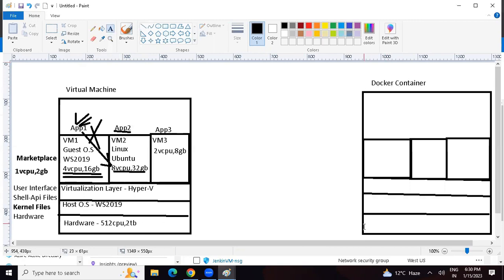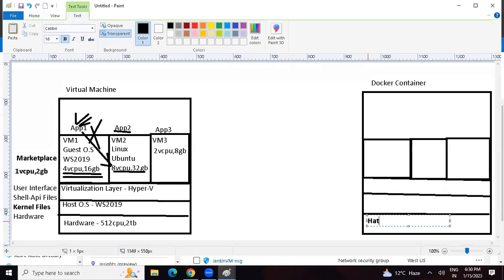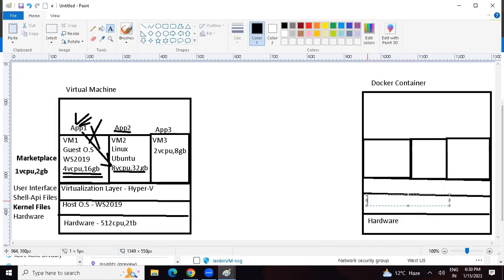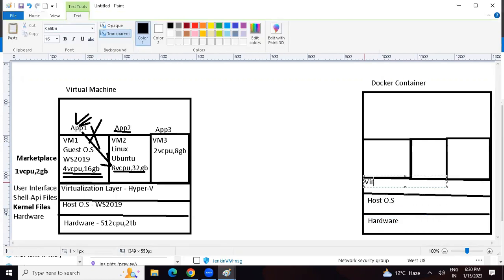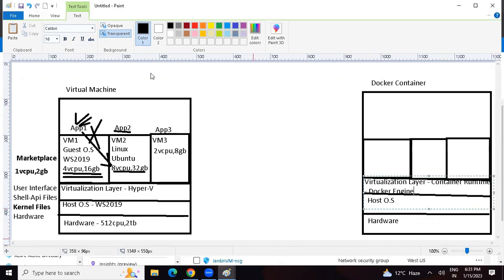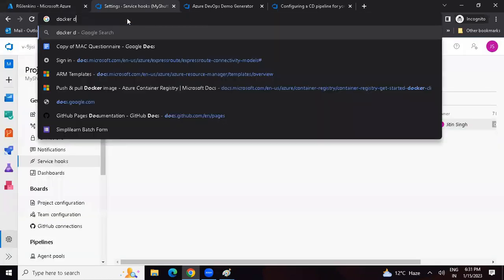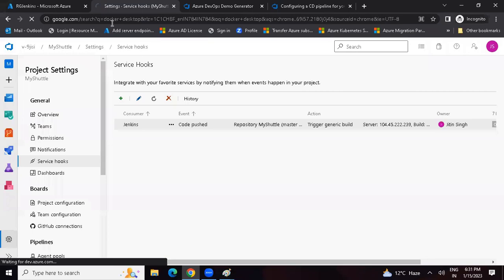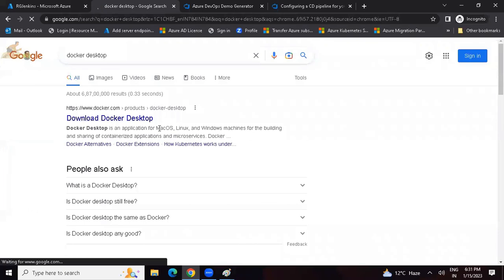Again we have hardware. On top of this we can have a host operating system. Again we can have a virtualization layer - which people call a container runtime - which is nothing but a Docker engine. One such tool is something called Docker Desktop. If you go and type 'Docker Desktop', it looks like a tool. We can download Docker Desktop for Mac, Windows, or Linux. If you install this, it acts like a Docker engine or virtualization layer.